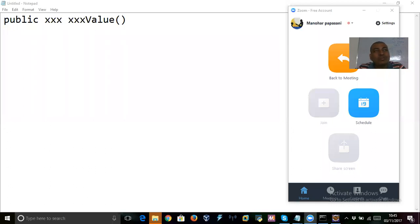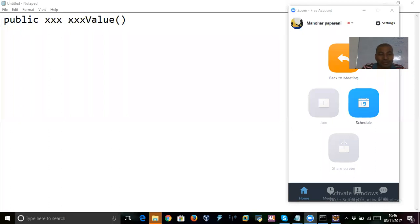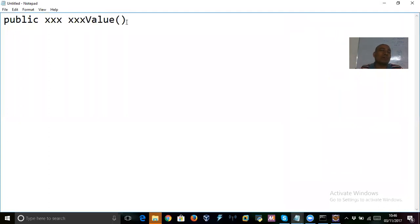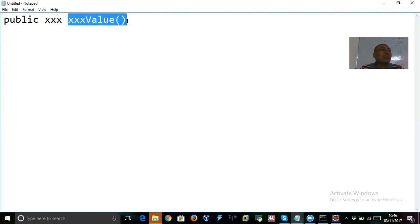Now in this video, I am going to discuss about how to work with the xxxValue method. In each wrapper class there is one parse method. Similarly, in each wrapper there is one xxxValue method. The purpose of parse method is to convert a string to the required primitive. And xxxValue is used to convert a wrapper object to the required primitive.